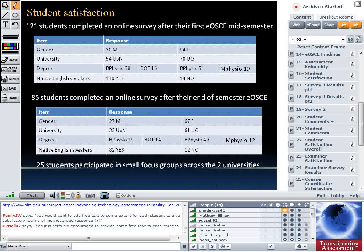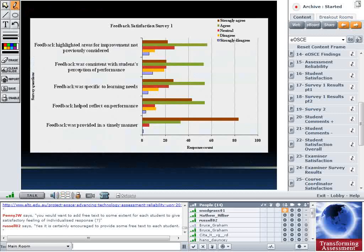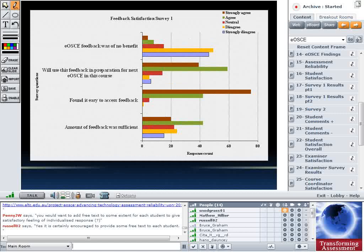In terms of how students responded, the graph shows a Likert scale from strongly agree to strongly disagree. Students generally responded positively — mostly strongly agree and agree. The feedback highlighted improvements they hadn't considered, was generally consistent with students' perception of their performance, tended to be specific to their learning needs, helped them reflect on performance, and was provided in a timely manner. The statement 'eOSCE feedback was of no benefit' was a negative check question — they correctly disagreed. They overwhelmingly found it easy to access feedback since it was emailed directly to them.